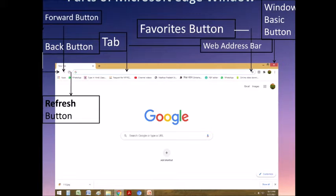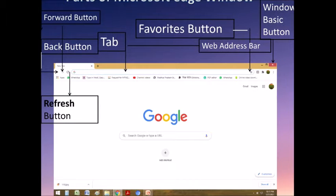Next is Microsoft Edge. With the introduction of Windows 10, Microsoft changed the default browser that comes with its new operating system, and it is called Edge.